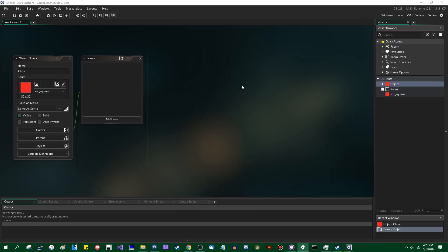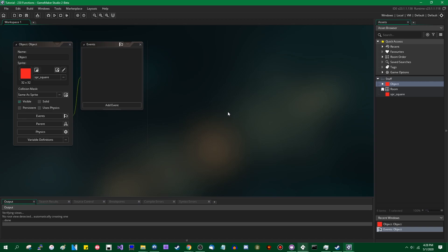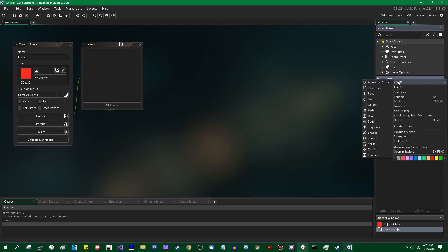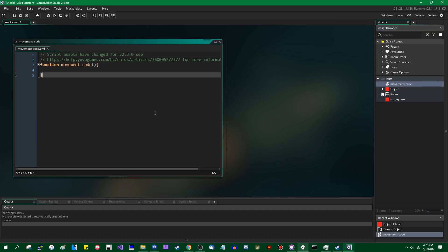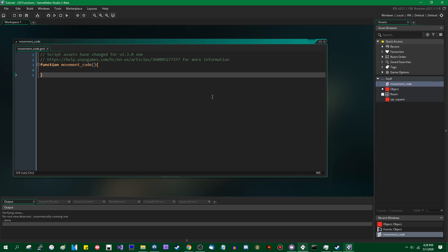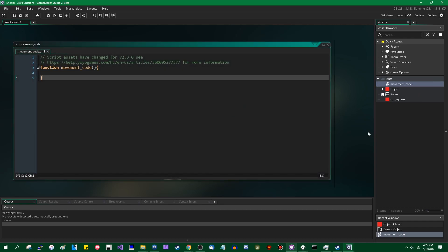I'm going to move this over here and look at GameMaker Studio 2.3. I'm going to create myself a script and call it 'movement_code.' You can see that once I create a script it's initialized with a few things. There's a comment at the top that says the script asset has changed in the update, and there's a link to the help desk for more information.